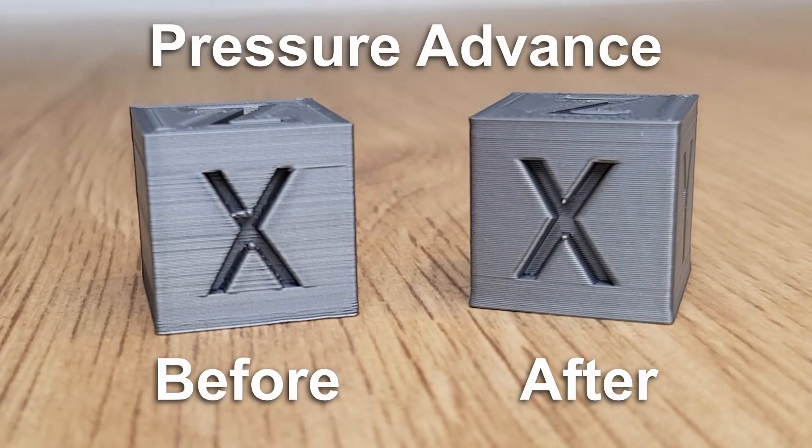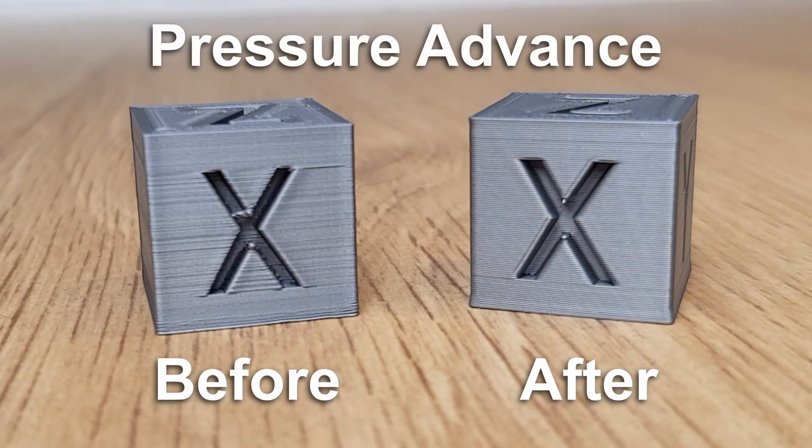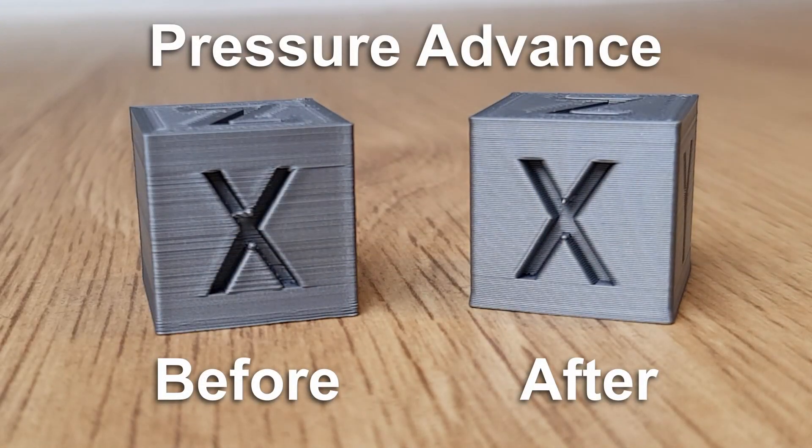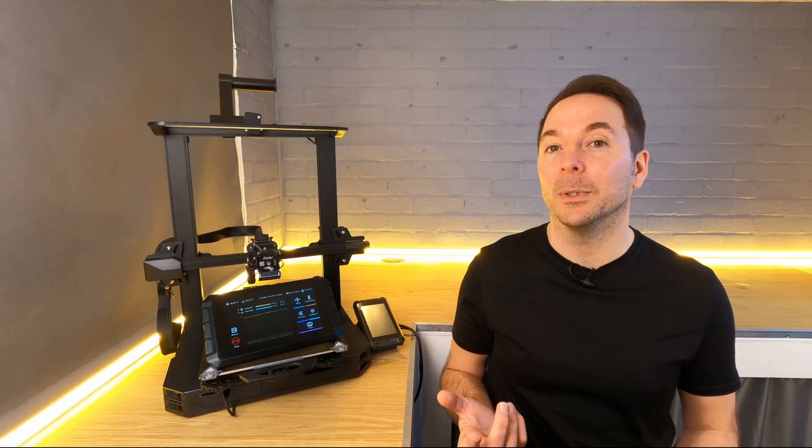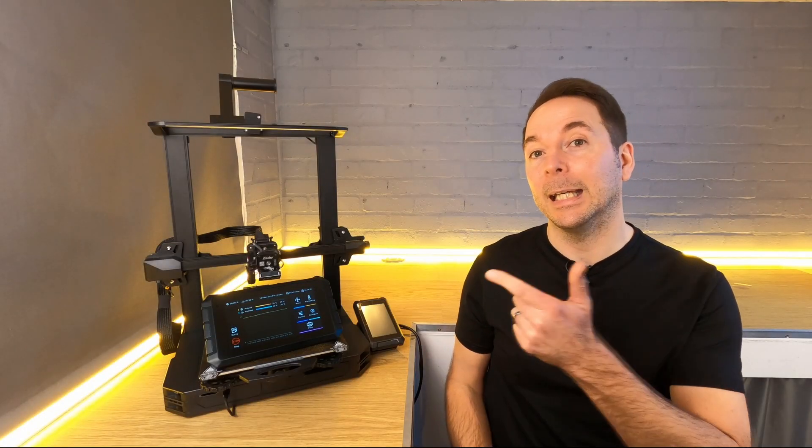Now we have acceleration sorted, it's time to tune pressure advance, which will remove those rounded corners or gaps in surfaces where the extruder doesn't quite keep up with the printhead movements. Click here to go to that video now. I'll see you there.